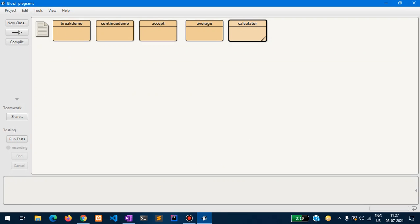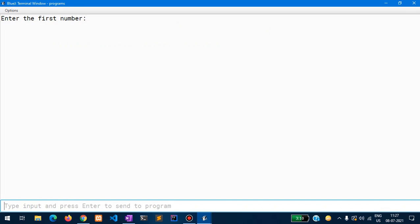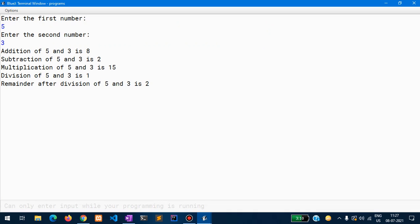Let us run this program. Right-click void main, and we enter some numbers. I give the first number as five and the second number as three. As expected, five plus three is eight, five minus three is two, five multiplied by three is fifteen, the quotient is one, and the remainder is two.